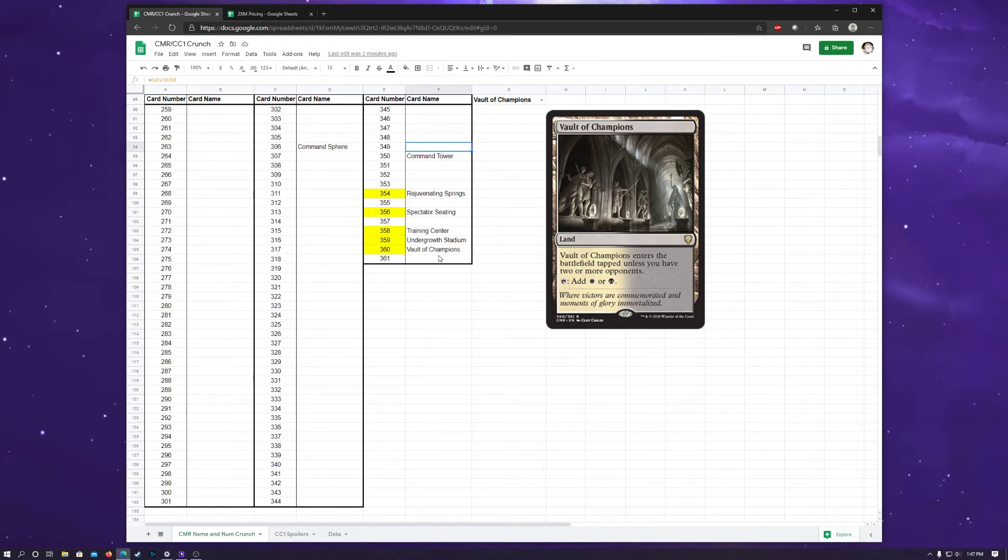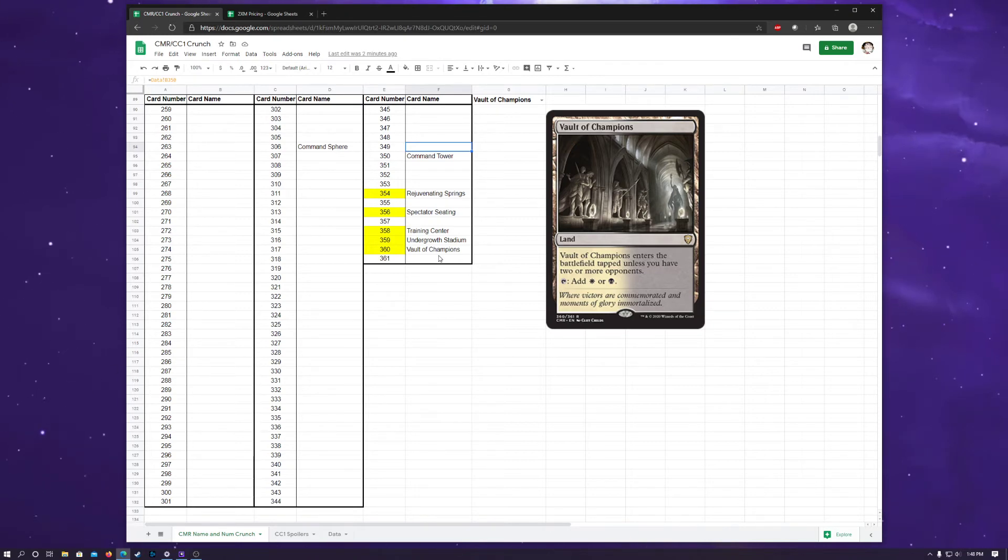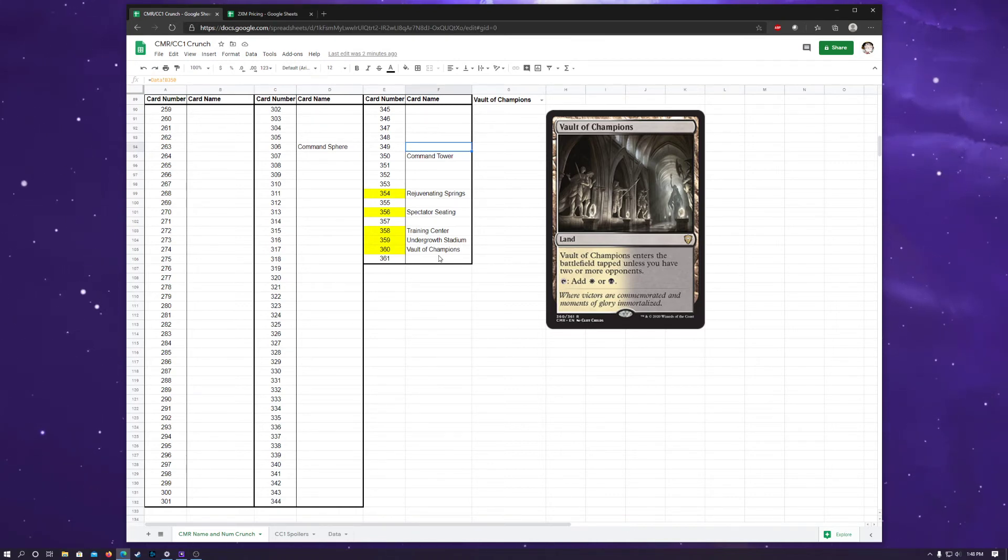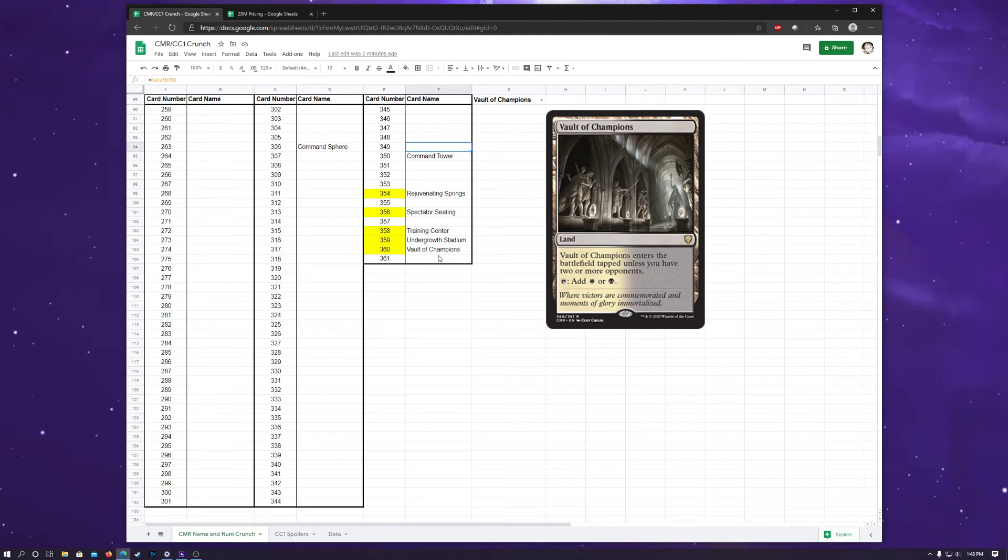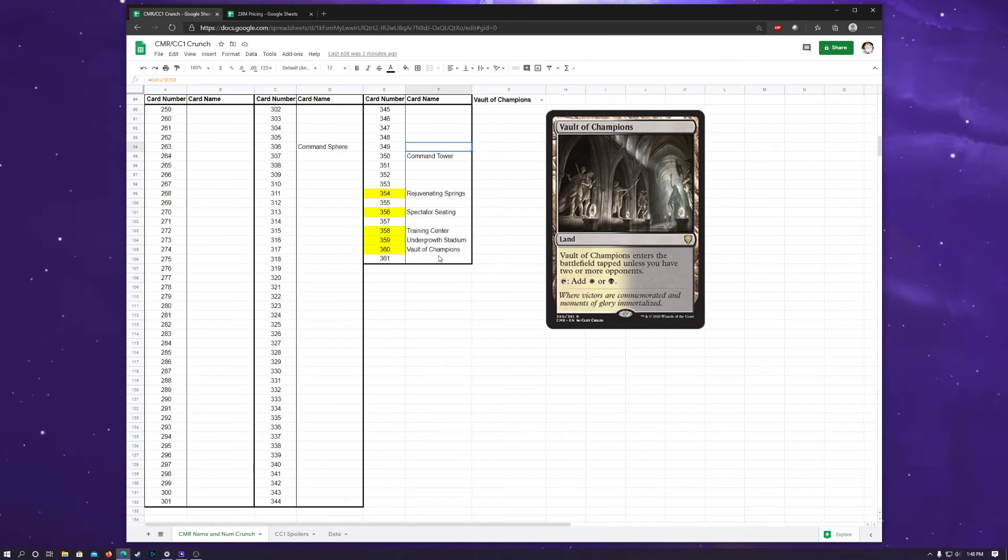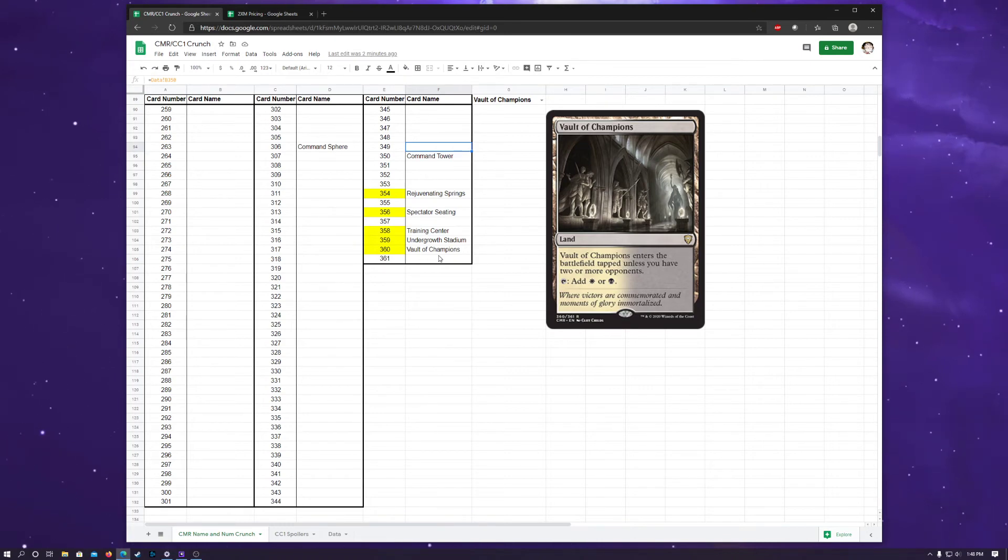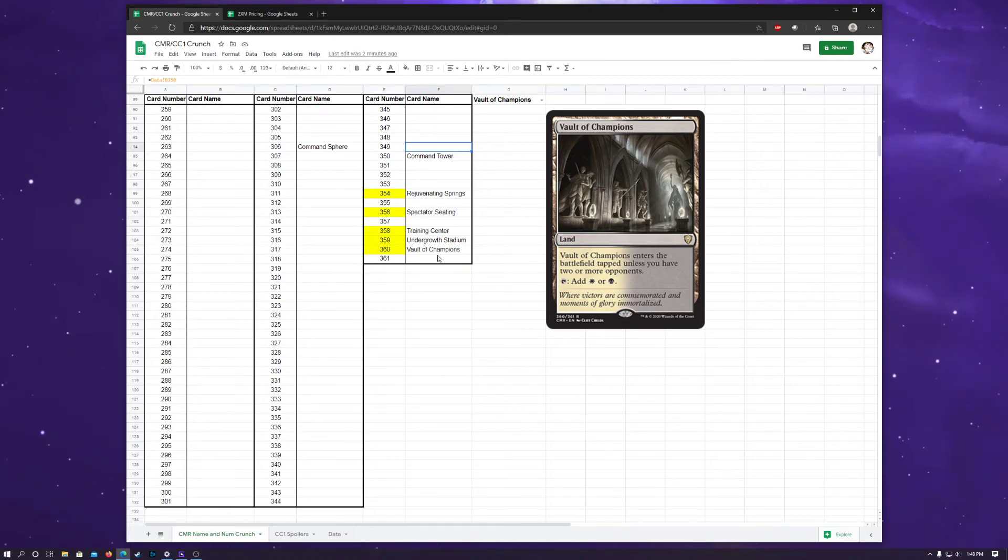The name and number crunch allows it. I don't recall seeing anywhere that enemy fetches were confirmed to not be in Commander Legends. So, we'll just have to see if that happens or not. But, it is something to keep an eye out for. If we don't see some kind of fetch within Zendikar Rising in the next few weeks, I have a very strong suspicion that they might end up being here, unless I find where I saw that it was confirmed that they weren't going to be in here. So, I'm just going to put a big disclaimer on that notion. The name and number crunch allows for enemy color fetch lands, but there may not be in here. So, just take everything with a grain of salt at the moment. Because we're working off the information that we have.